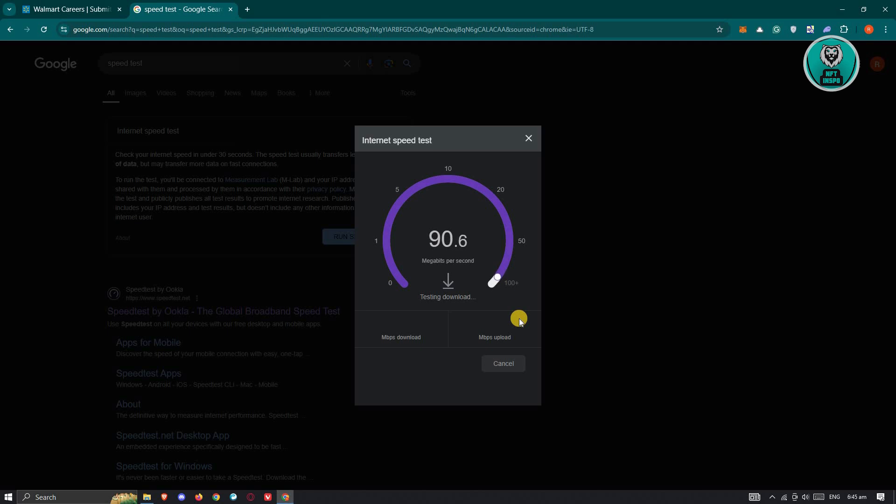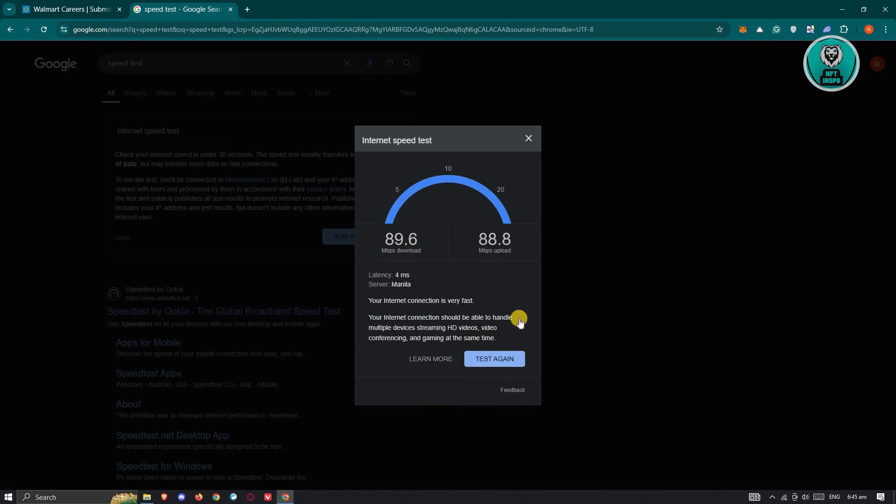Now as you can see, my internet is quite balanced here. So if you go to upload speed, it should be the same thing here. So it should have the same speed. Now in this case, if you do notice a fluctuation here, it means that the problem itself is your internet.